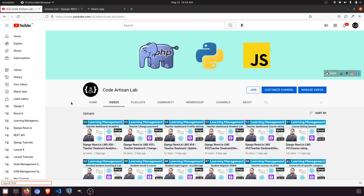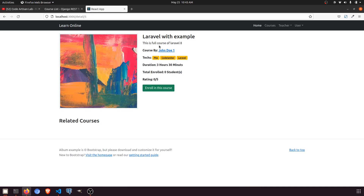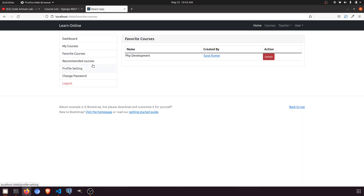Hi guys, welcome to Code Artisan Lab. This is video number 59 for learning LMS system in Django with React JS. In this video we are going to work on the favorite course flow. When anyone goes to the course detail page, we will show a heart icon which will only show when the user is logged in, and when they click on the heart it will save with that student in the database. In the user panel we will show the favorite courses.